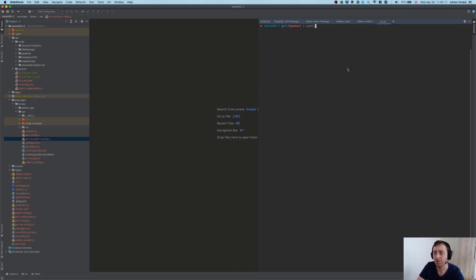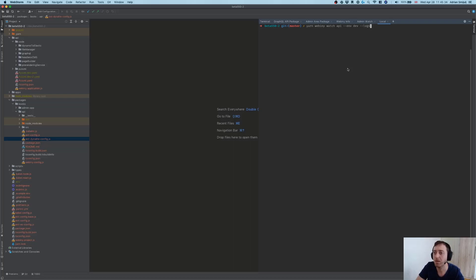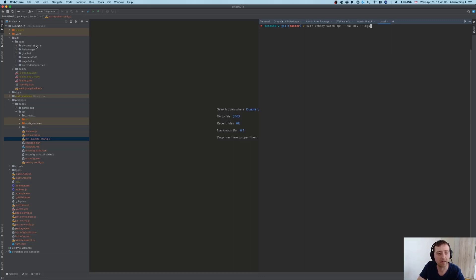Now let's try the new Webiny watch command. In our terminal we're going to run: yarn Webiny watch, specify the project application which is api, specify the environment in which it was previously deployed, and add the --logs argument at the end. Note that the logs forwarding feature is not enabled by default — you have to explicitly enable it with this argument. Also note that the API project application consists of more pieces than just the GraphQL API we aim to extend.